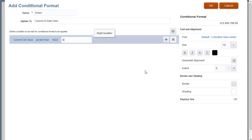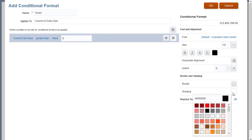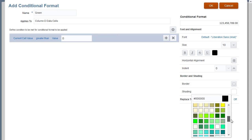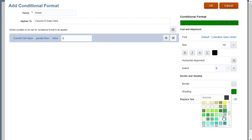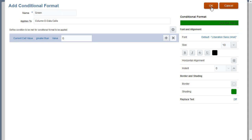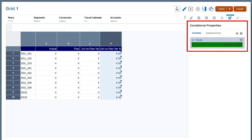Now I'll specify the formatting for the condition. In this example, cells with values greater than zero percent will display with a green background. The sample at the top of the panel displays the selected formatting. Click OK to save and close the conditional format. The Conditional Properties panel displays the conditional format.